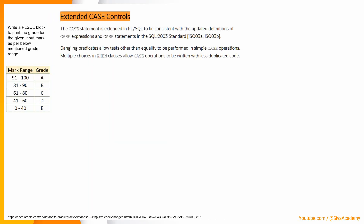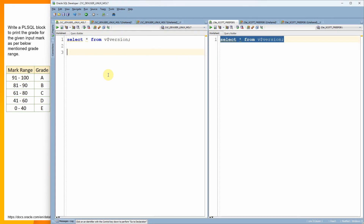To start, let's write a simple PL/SQL block to print the grade of a student based on the input mark. If the input mark lies within a certain range, we print 'A' as the grade. If the mark lies within 81 to 90, we print grade 'B'. We'll write this in 21c first, then see what new changes 23c AI introduces.